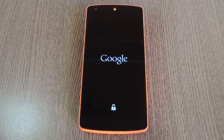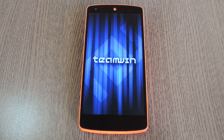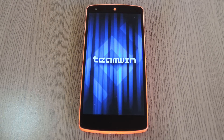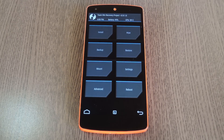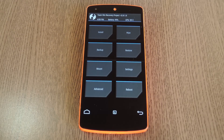Now before you flash this zip, you should know that it was made specifically for the Nexus 5, so don't install this on any other device. And now would be a good time to mention that you should always make sure you have a recent backup on standby before you flash anything in custom recovery. If something goes wrong, or if you decide you'd rather have the old sound files back, the easiest way to get things back to normal would be to restore that backup.